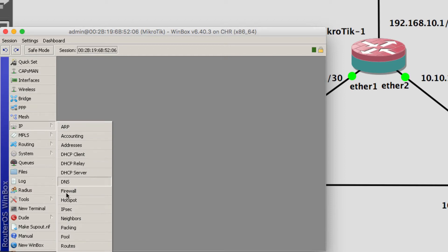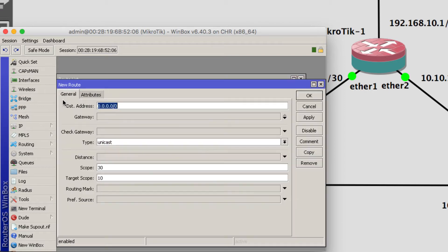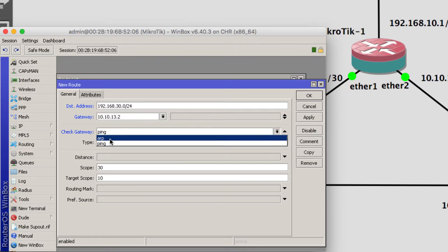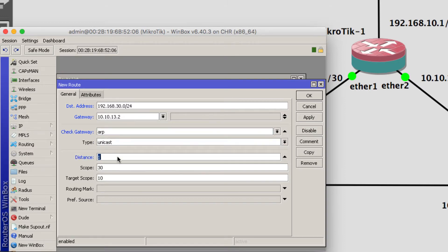Going to IP then Route, and I will start adding. I will add how it can reach the network 192.168.30.0/24. It can reach this network by using the gateway 10.10.13.2. I'll check this with ARP and the distance would be 1.